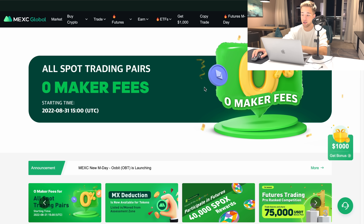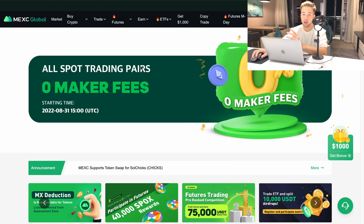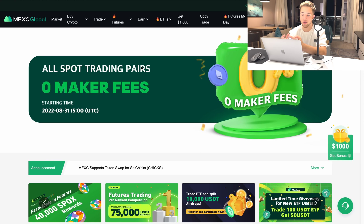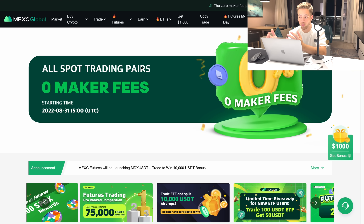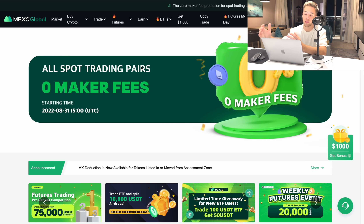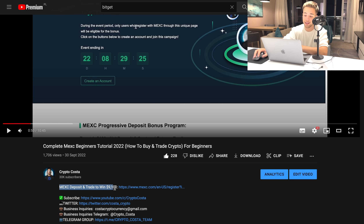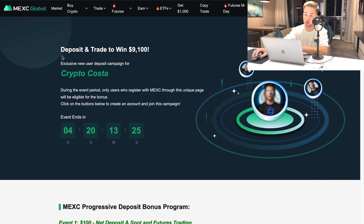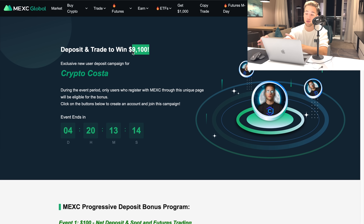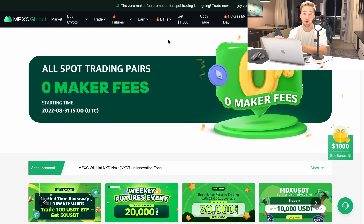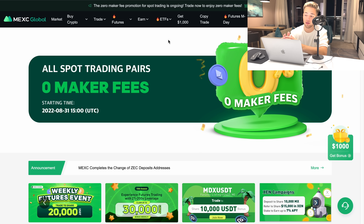We are right now on the main dashboard of Maxi. The first thing you need to do is register on Maxi if you don't have an account yet. If you want to get a bonus, you can create another account using my link in the description. That link will get you to a special offer where you can deposit and trade to win $9,100 USD — there are four more days on this offer. If you're watching after this period, you'll probably still get some other bonus. Remember, I'm not a financial advisor and this video is only for educational and entertaining purposes — always do your own research.